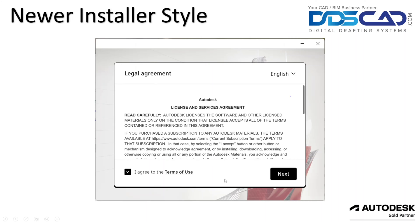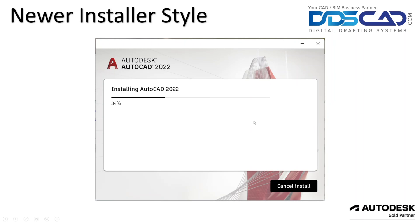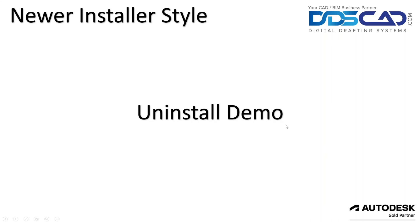Now for the newer installer, that's going to look something more like this when you get there and the actual installation process will look more like this. The backgrounds may change, but the loading bars and the look of the thing is what's going to kind of give that away. So for the newer installer, it's a little bit different.